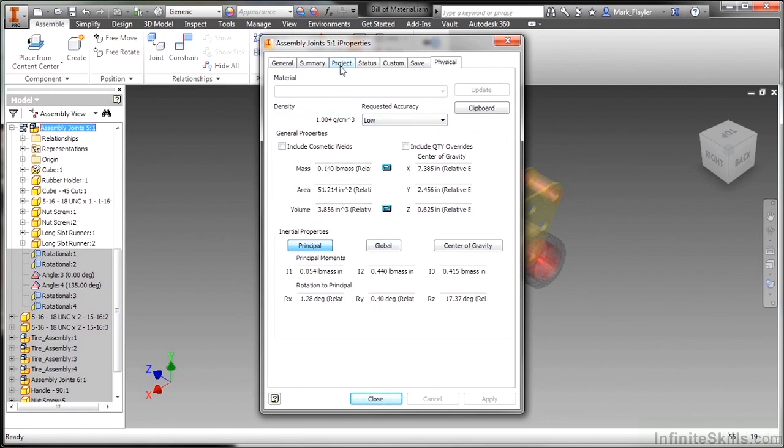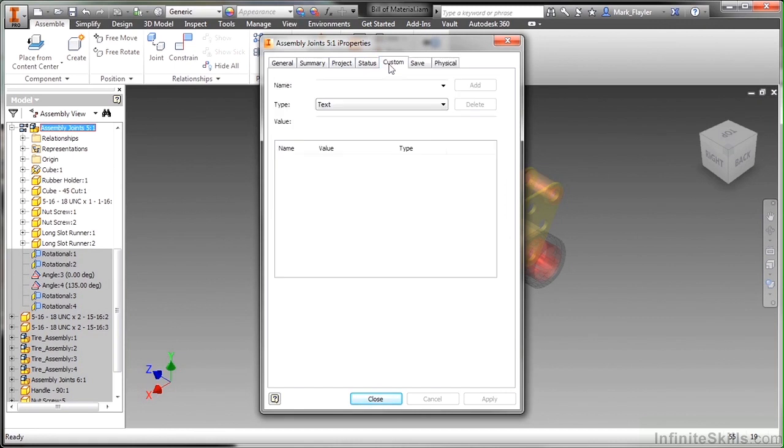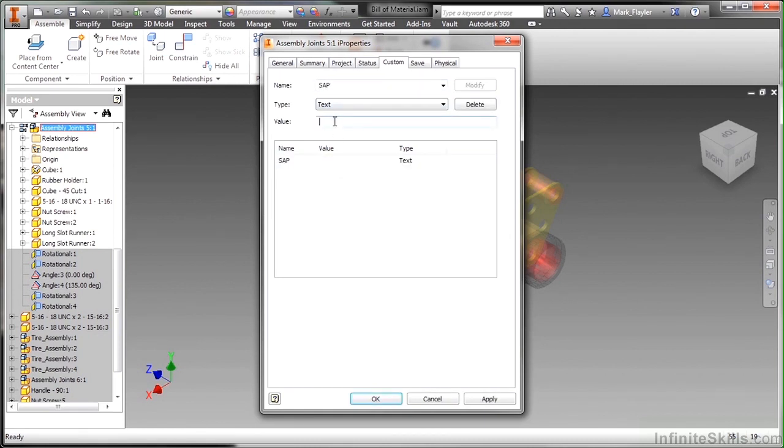There's also other tabs up here on project status, you can actually create your own custom ones too. So if I needed a SAP number, maybe I use SAP. And I come in here and I can fill that value in. This is data that can carry with the file wherever it goes.